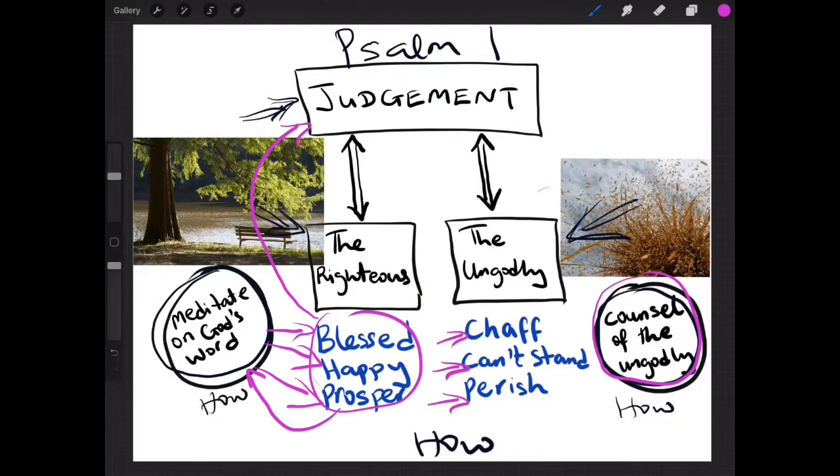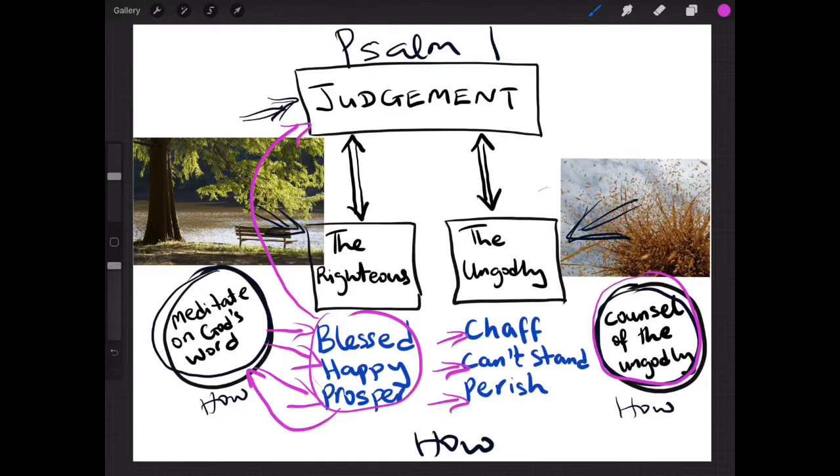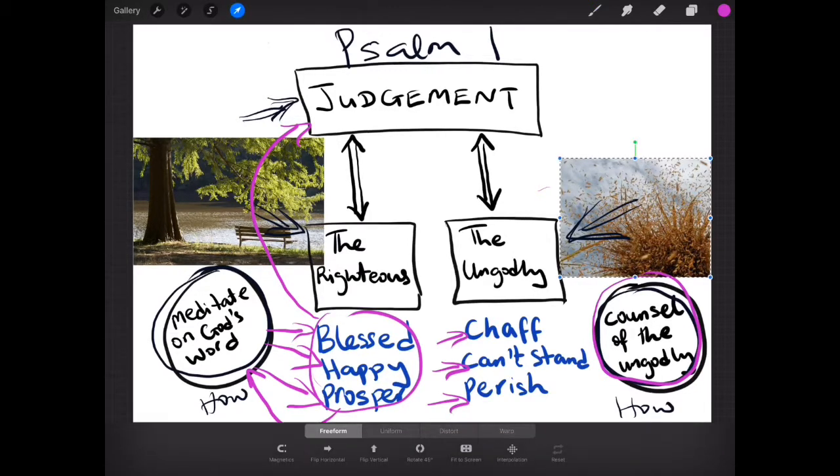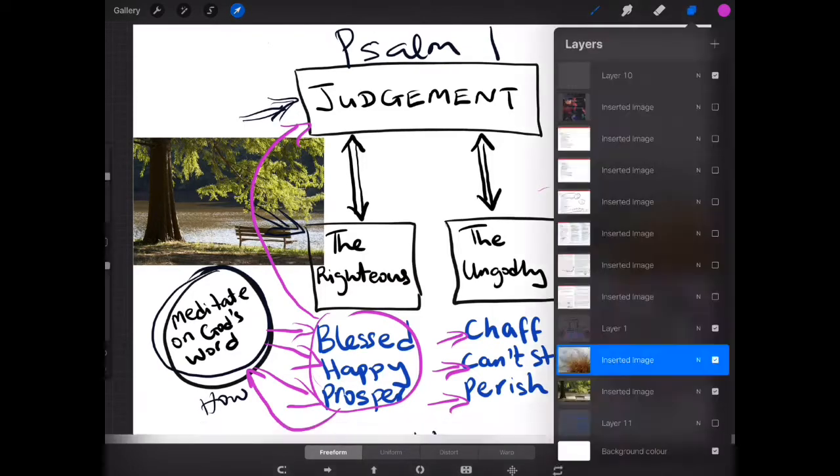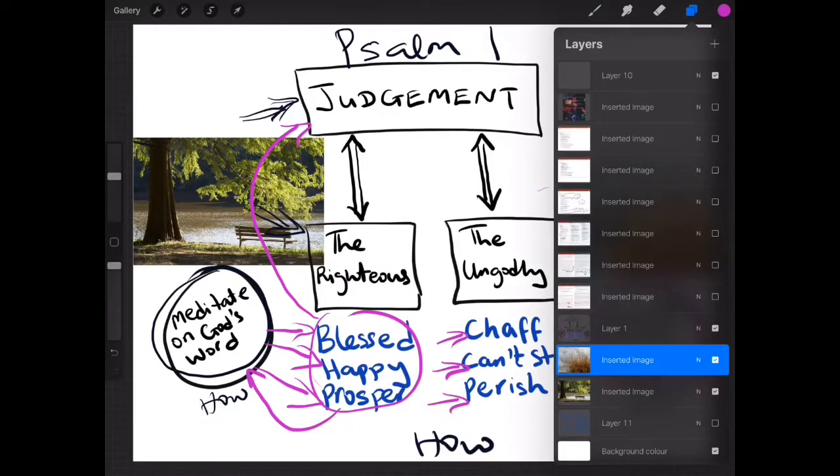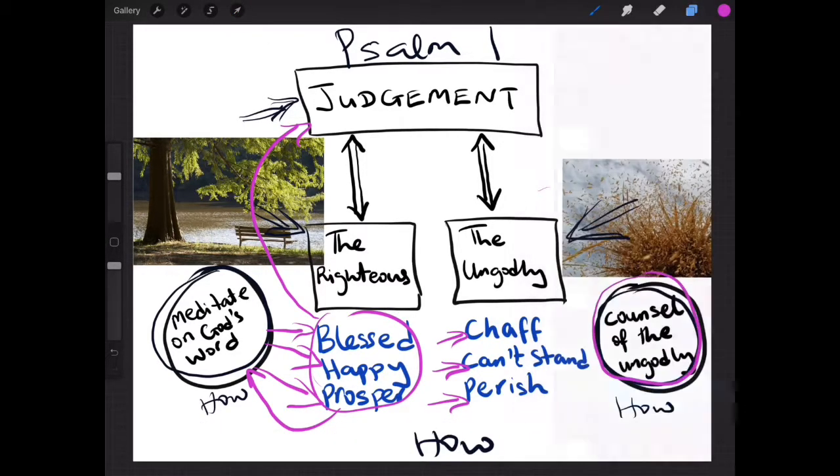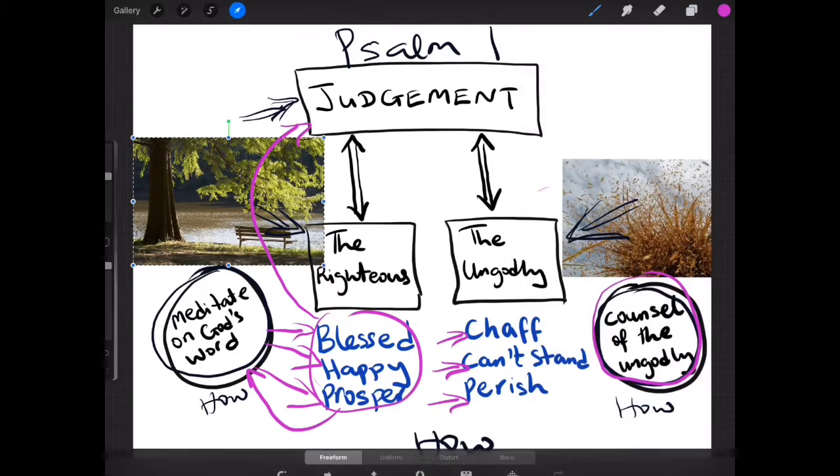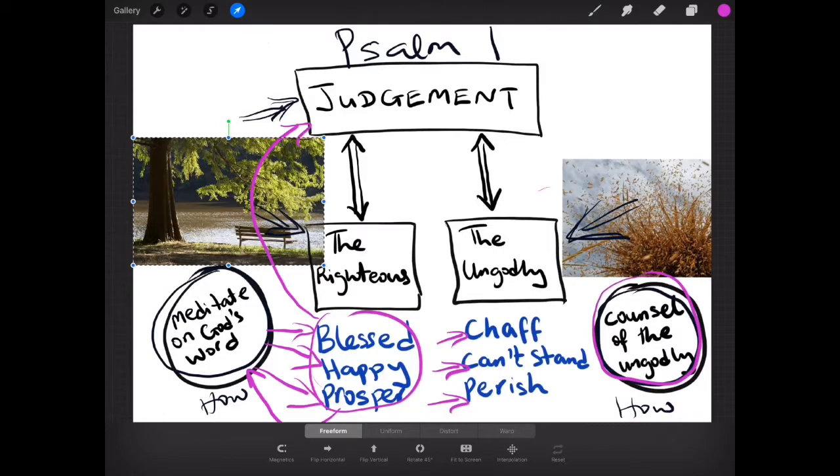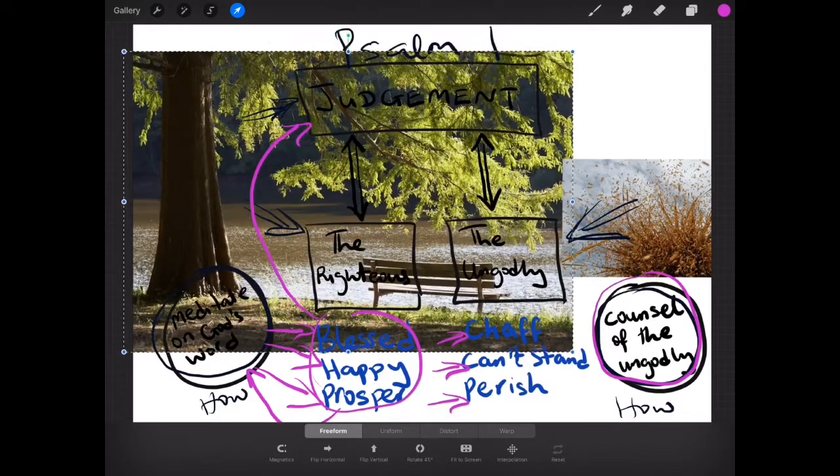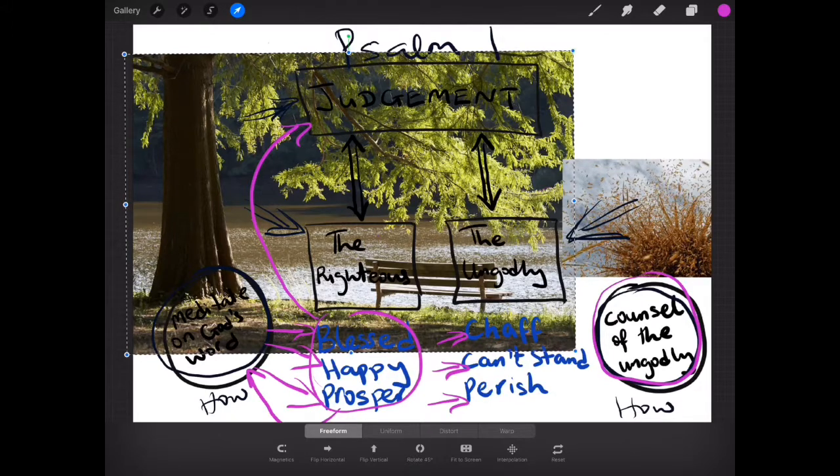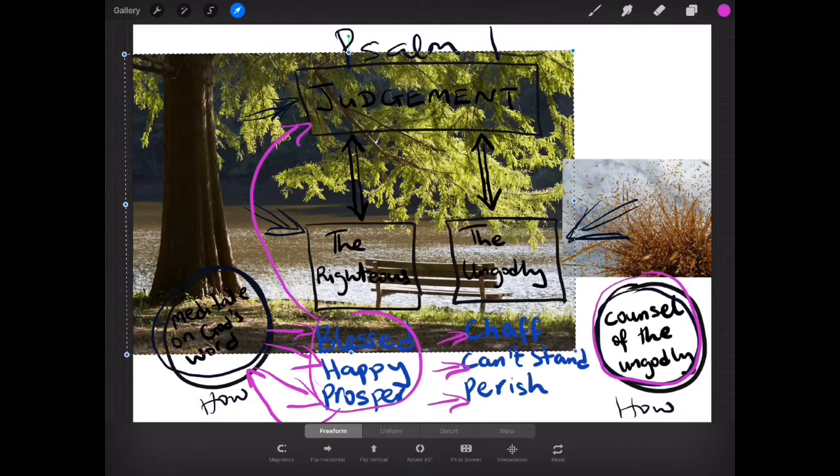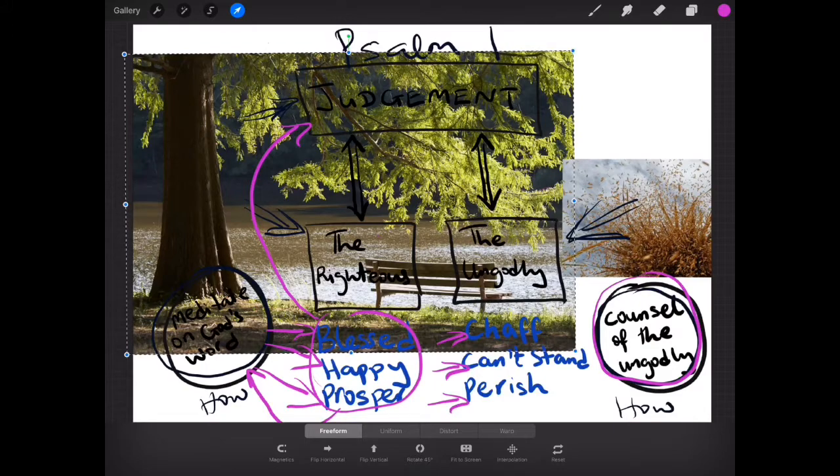Those who are godly, this is how it happens for them. So when you and I meditate on the word of the Lord, what happens is that we are like a tree planted. I'm just going to highlight that. We're like this. A tree planted near streams of water, flourishing, and every season it bears its fruits.